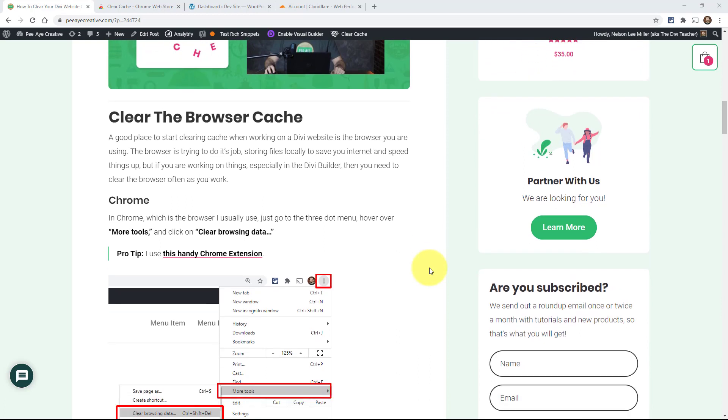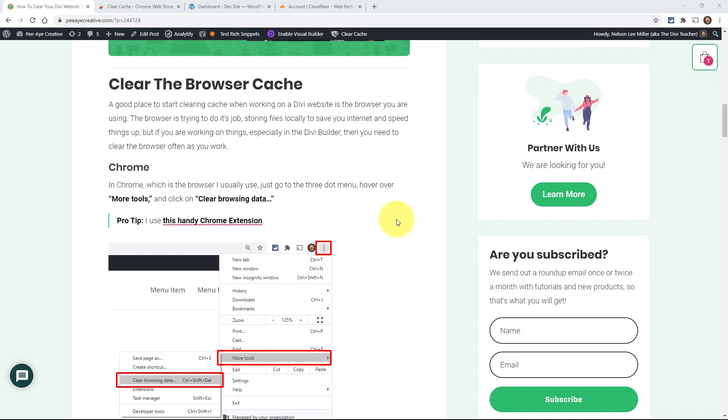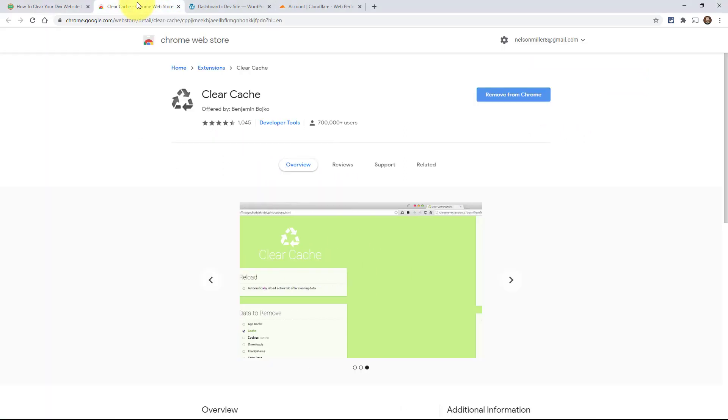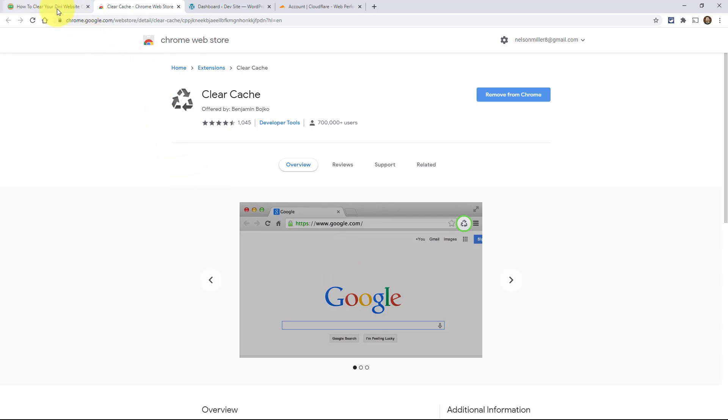A good place to start is with your browser. I use Chrome and have a Chrome extension that I use a lot - it's really handy, just called Clear Cache. I have that linked in the blog post. It adds this little icon and you can just click that. That's the same as doing a hard refresh - the same as going Control+Shift+R. If you don't have the extension, just Control+Shift+R for a hard refresh.